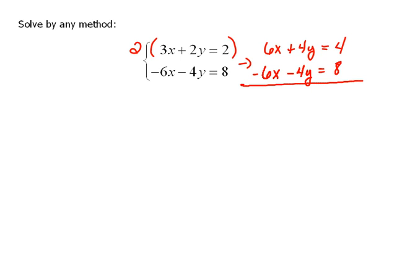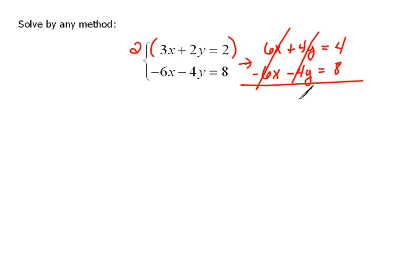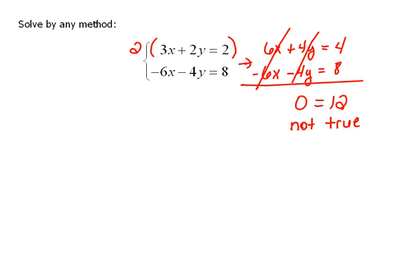Now when we add them together, the 6x and negative 6x cancel, leaving 0. The 4y minus 4y also cancels, so we have 0 on the left side of the equals sign. And then 4 plus 8 equals 12.